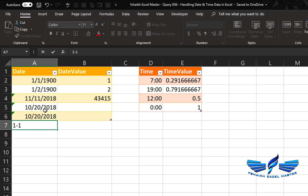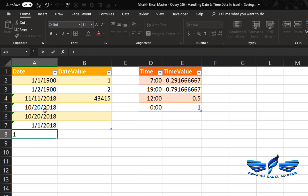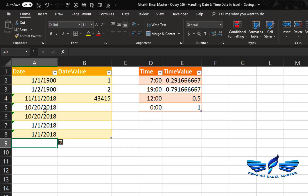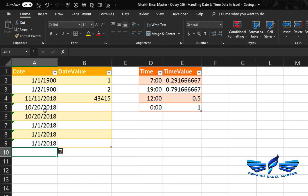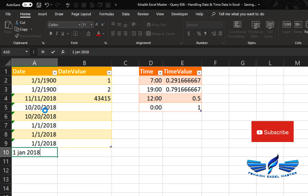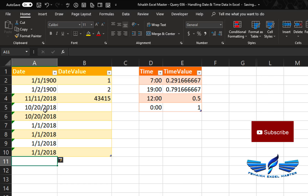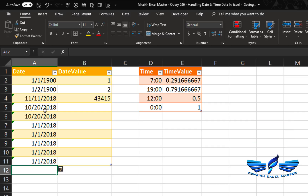If I enter 1st January 2018, Excel recognizes it as a date. Entering 1/1-18 also works — Excel knows it's 2018. Similarly, 1-Jan-18 is recognized as a date. One space, January 2018 — Excel knows it's a date. Even simply 1-1 and Enter — Excel still recognizes it as a date. The most important thing is your regional setting, and then you handle dates accordingly.